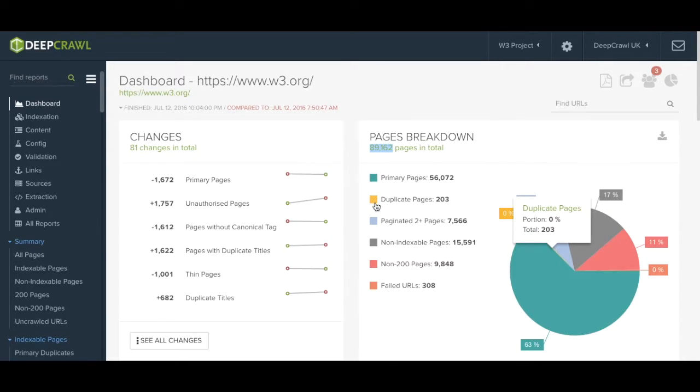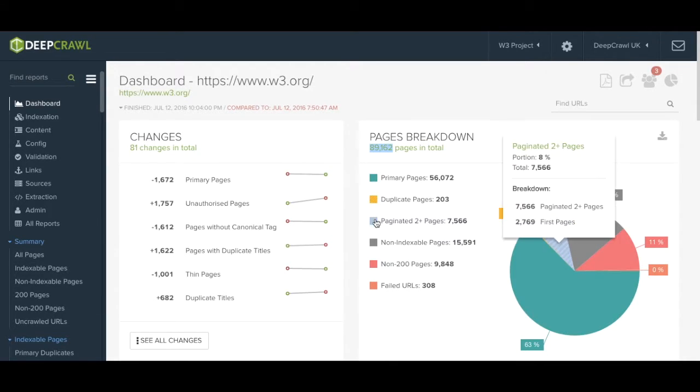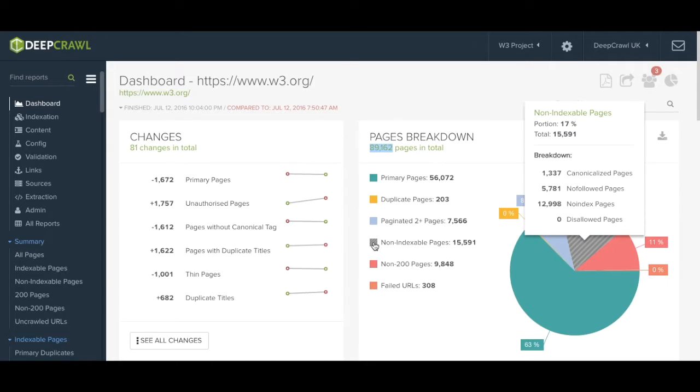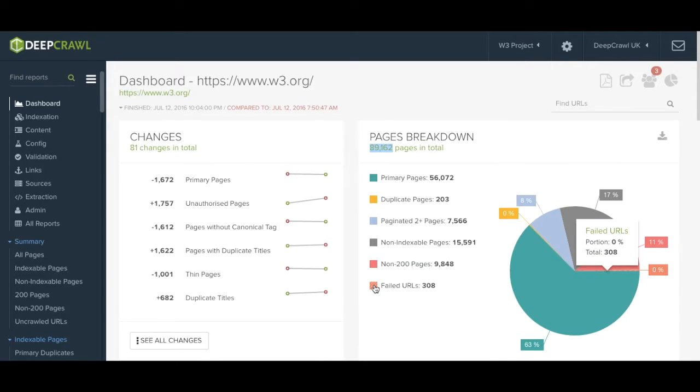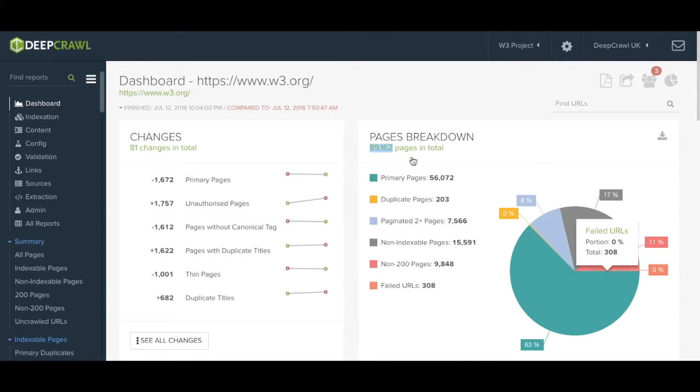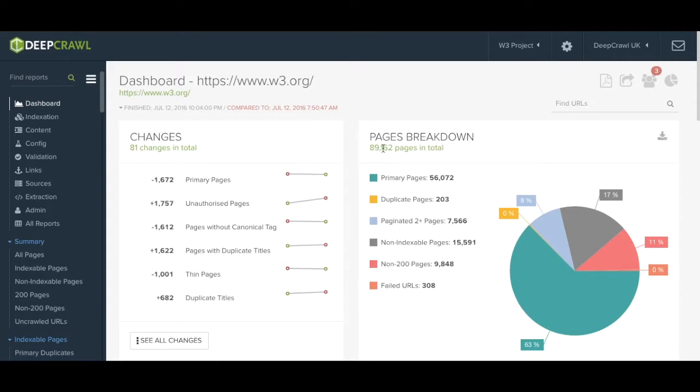The pie chart essentially shows you the make-up of your site and as you hover over each category you can see a slightly more detailed overview of the data. The aim of the pie chart is to give you a snapshot of your crawl efficiency but it should be stressed that data should be fully analyzed before making any changes to your site.